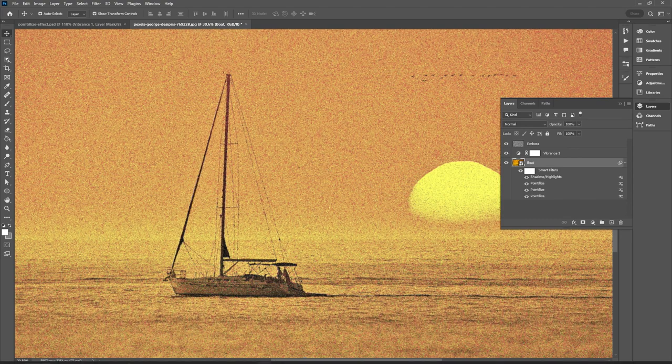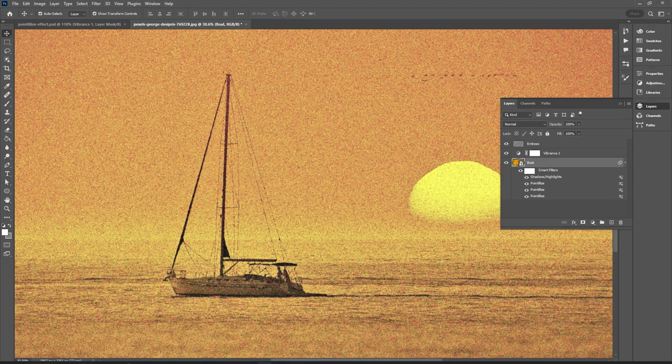As for cons you do lose some detail in the original image. And the embossed layer is a static effect meaning if you want to redo the embossed effect you'll need to re-merge all layers and just repeat the process within this video. And that is how you can easily create a realistic pointillism effect in Photoshop.